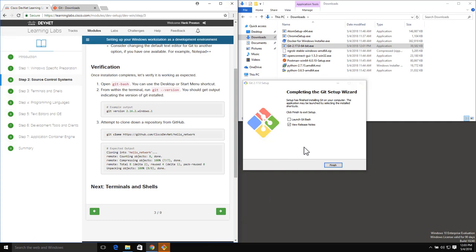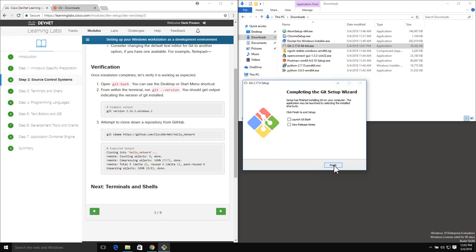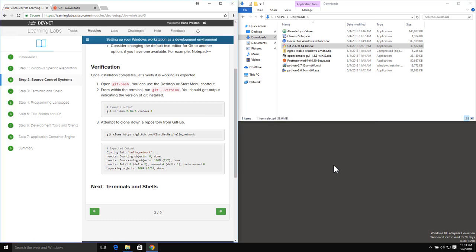Our installation is completed successfully. I can go ahead and launch Git Bash right away if I wanted to, and we've got the option to view the release notes. I don't necessarily need to see the release notes, so we'll close that, and I'm not going to launch it automatically. We'll see how we can do that by default.